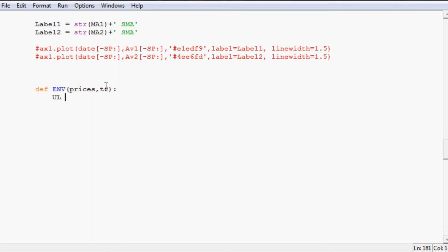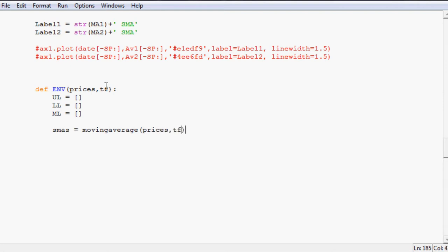So we need an upper line equals empty, lower line equals empty, and then we want that middle line and that'll be equal empty as well for now. Then we're going to be using simple moving averages so I'm going to say SMAs equals moving average, prices, timeframe.